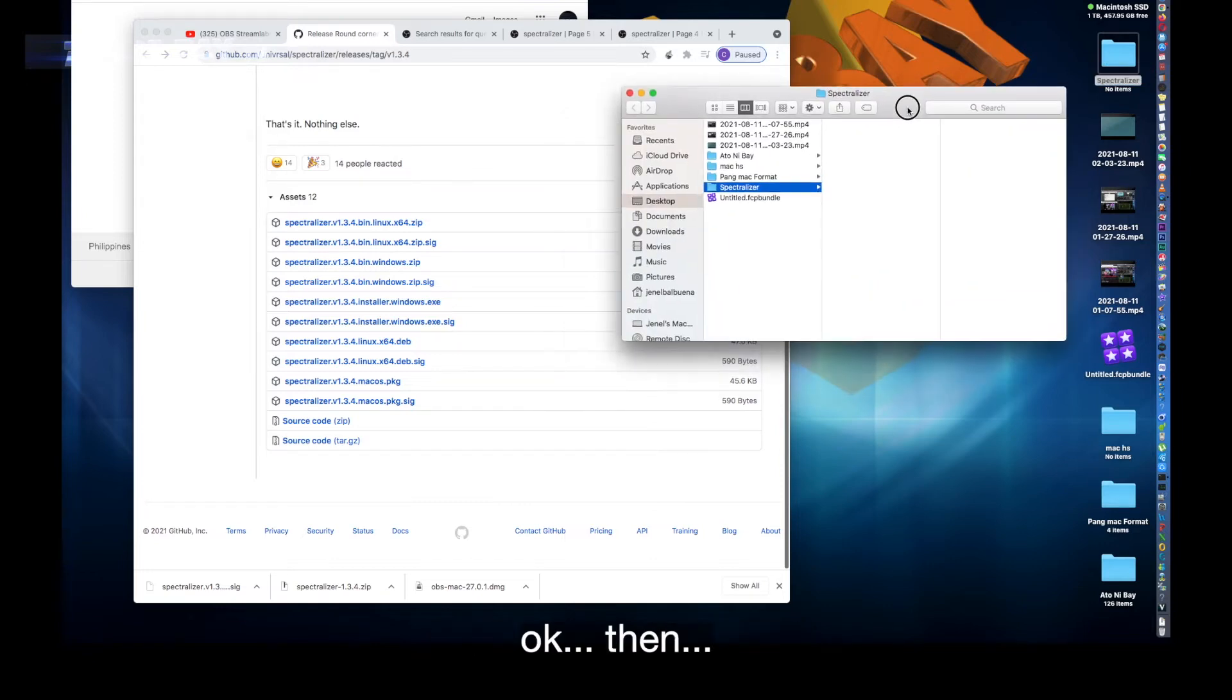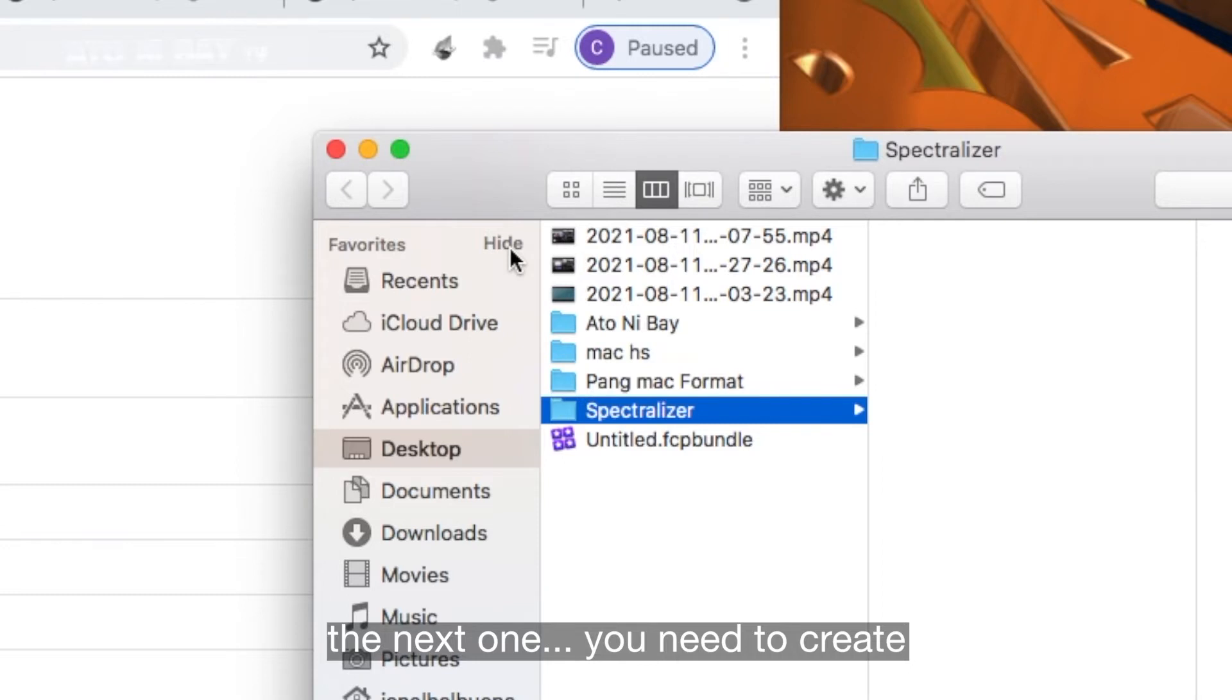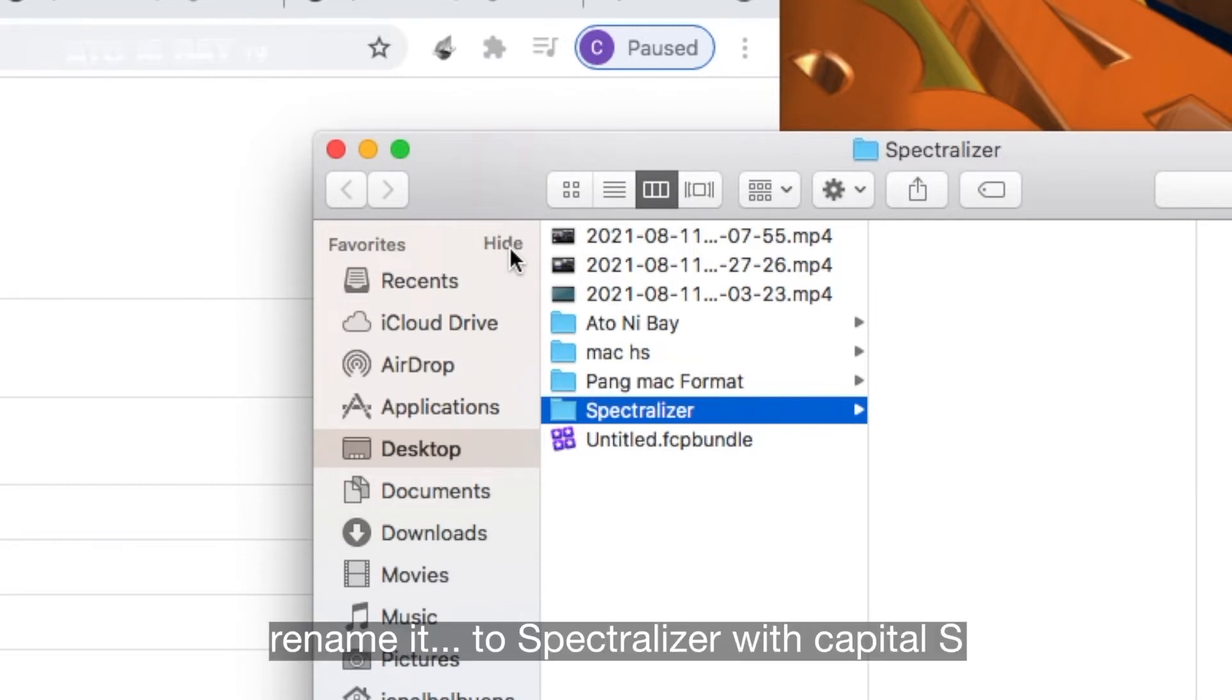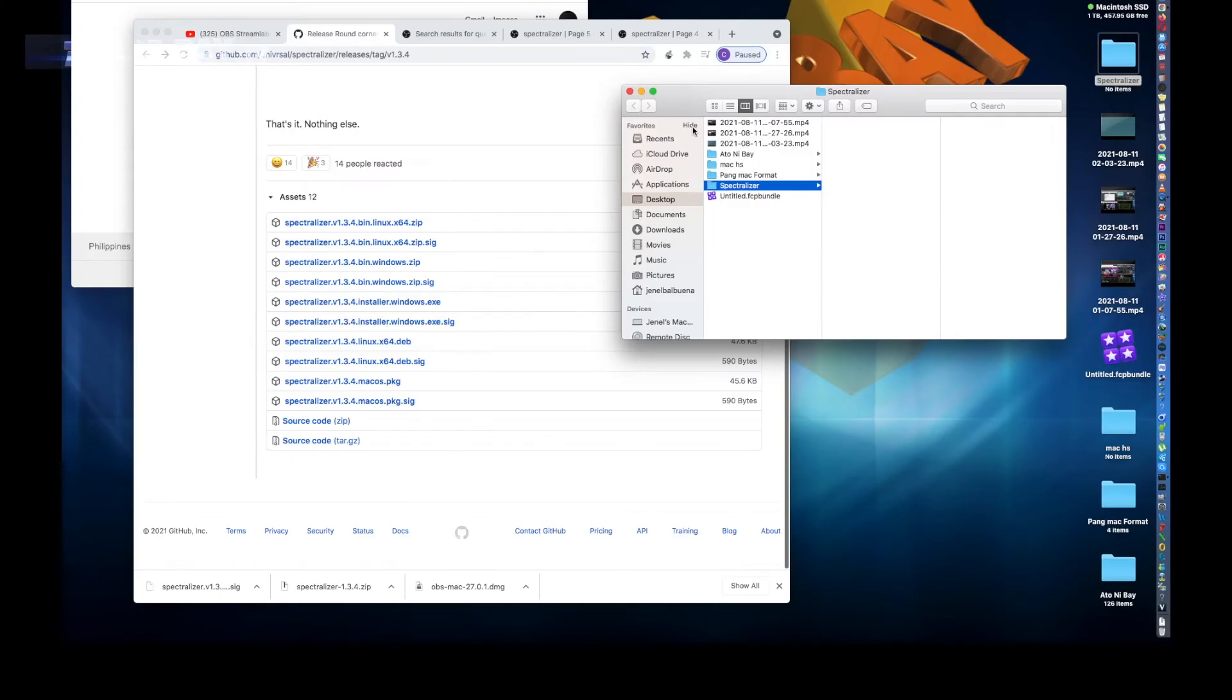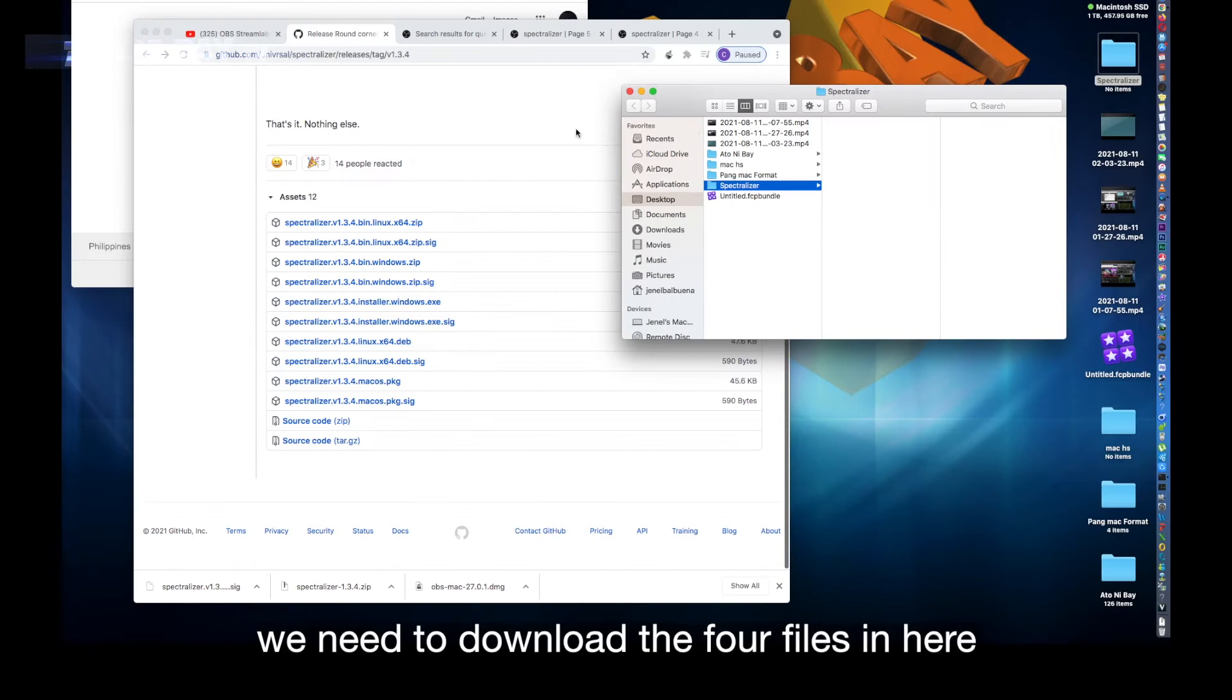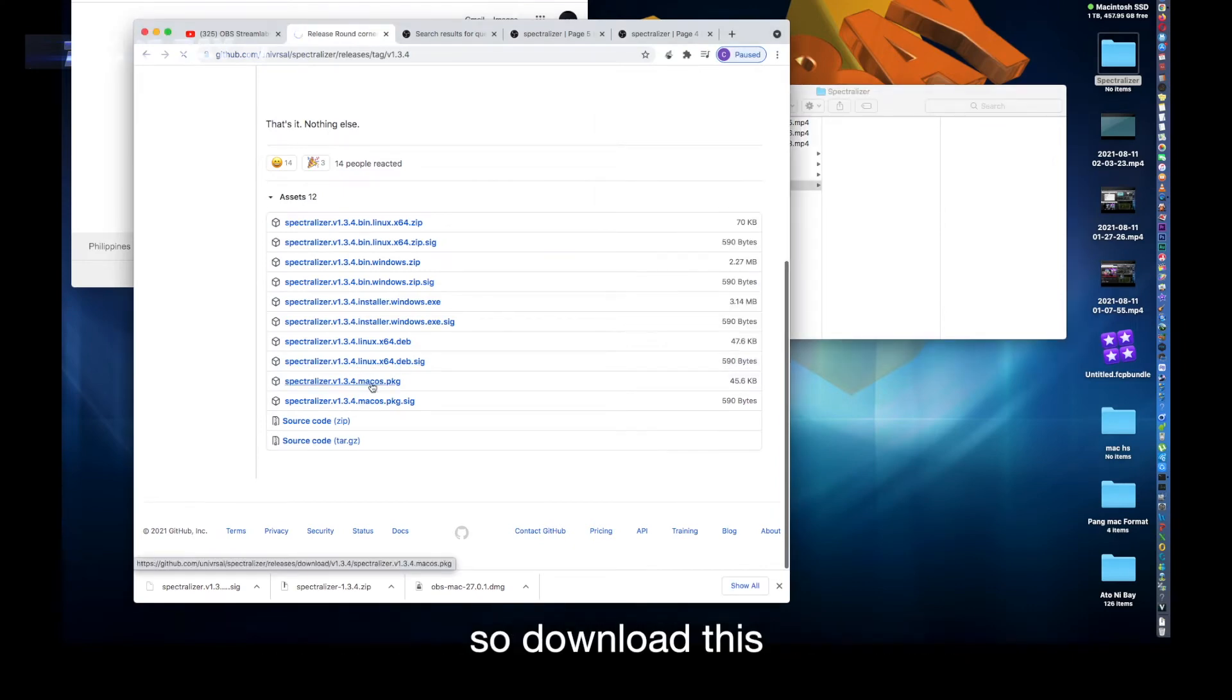Then the next one, you need to create a new folder. Rename it to Spectralizer with capital S, as you can see highlighted in blue in my screen. We need to download the four files in here.